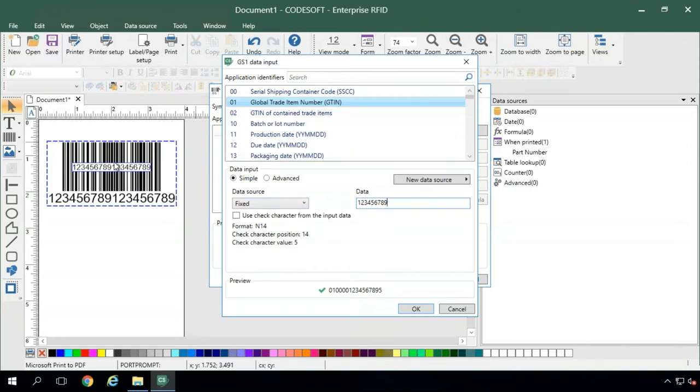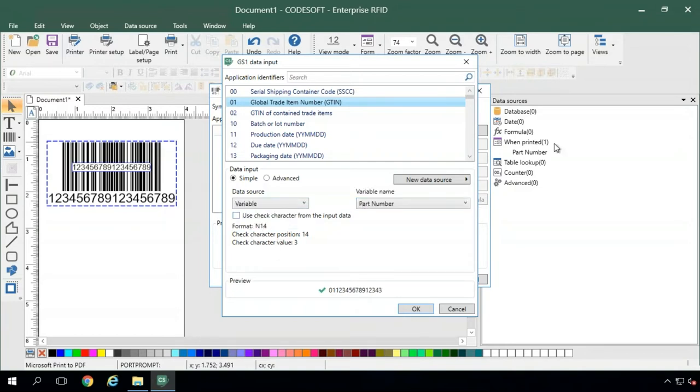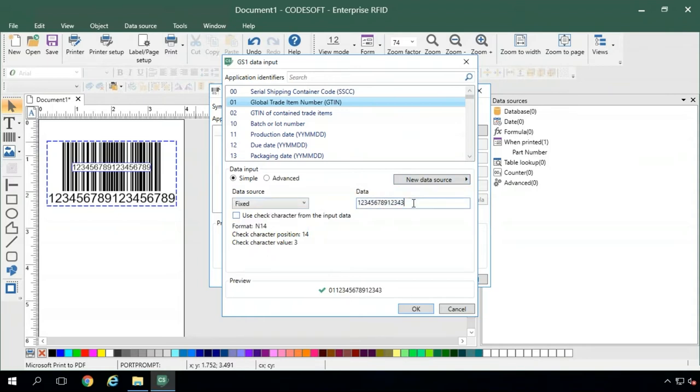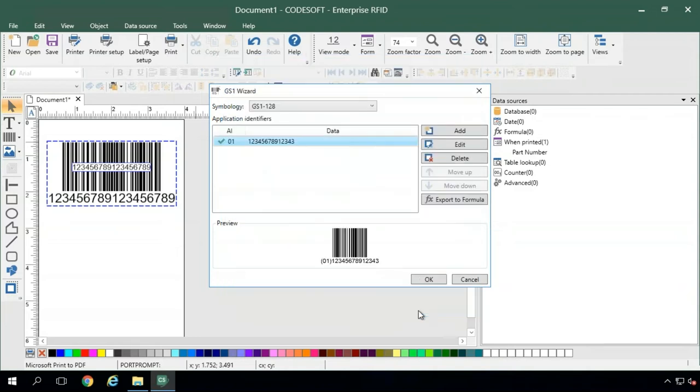Also, just as before, we can use a when printed field to populate this data by hitting variable and creating another when printed field prior to opening up this wizard. We'll just stick with fixed for now. We'll go ahead and hit OK and add it to our barcode.